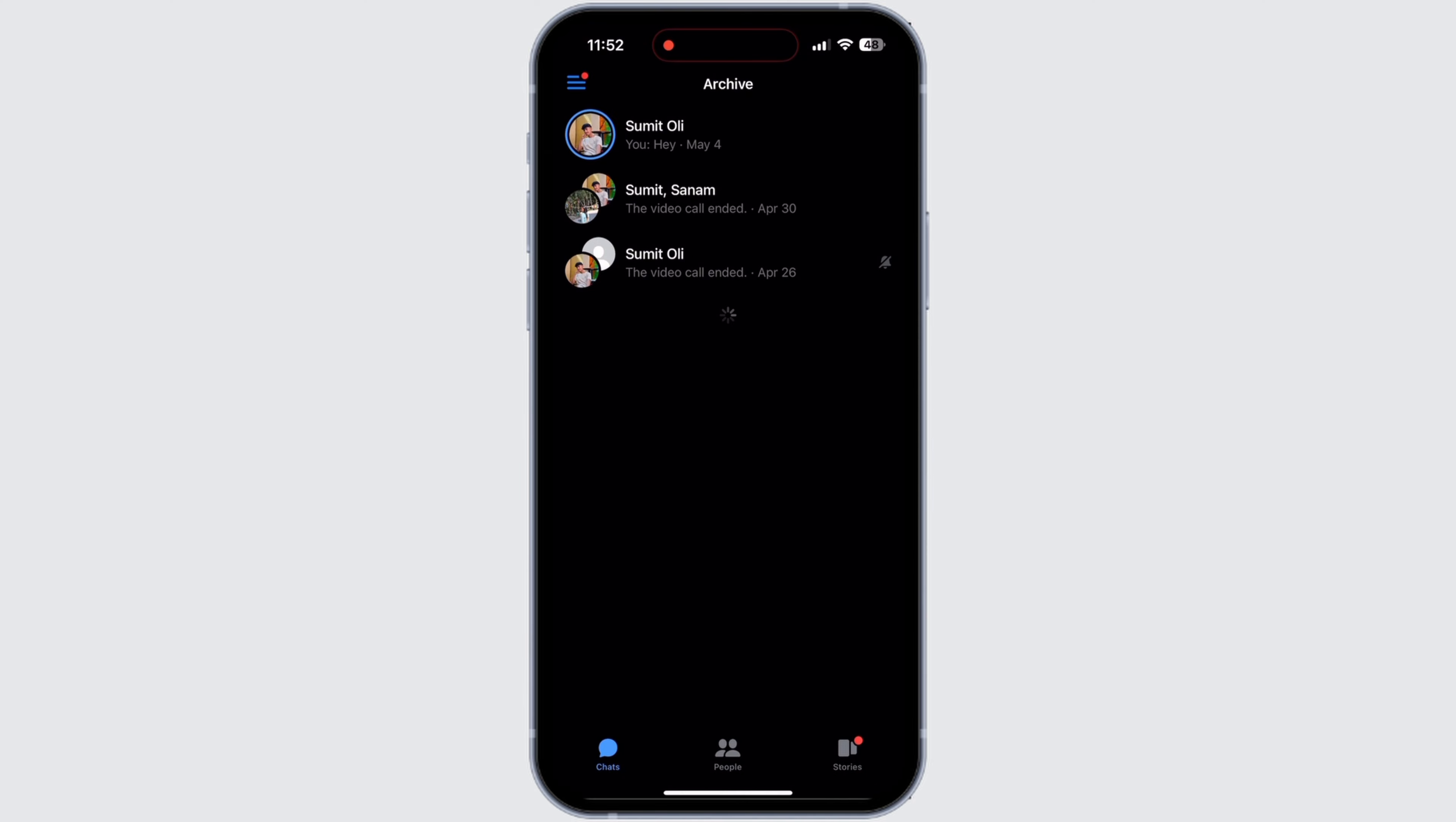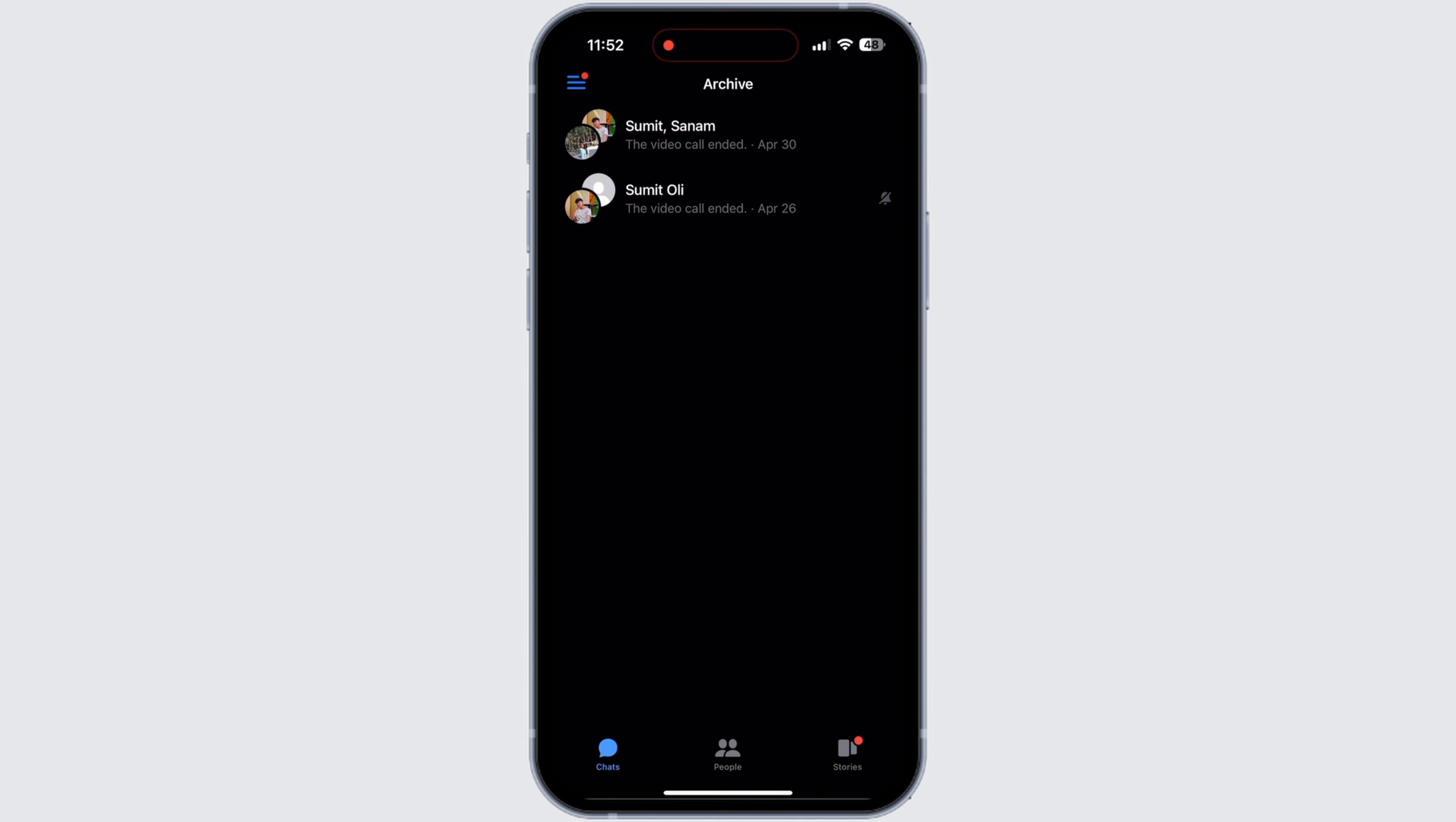If you want to remove messages from Archive, then simply slide to the left the message that you want to unarchive. Then tap on the option Unarchive and it will be sent to the main page.